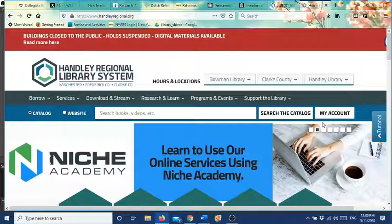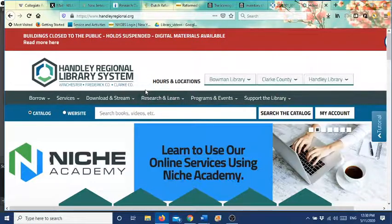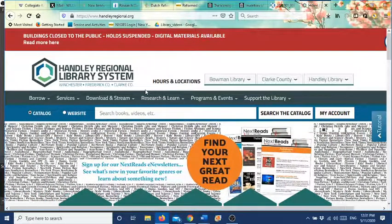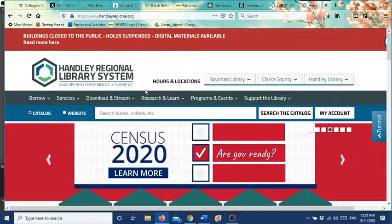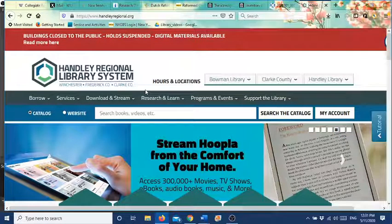Then you'll go up to the top and right above your name is going to be the prompt for Ancestry — it'll say 'Ancestry' right there right above your name. All you have to do is click on that and you will get the same access as if you were going into the library, and that is only good until the end of May.